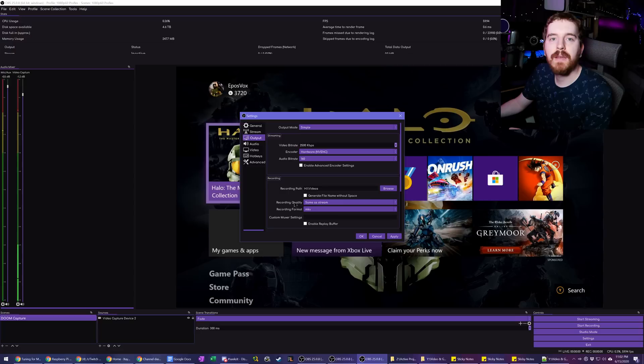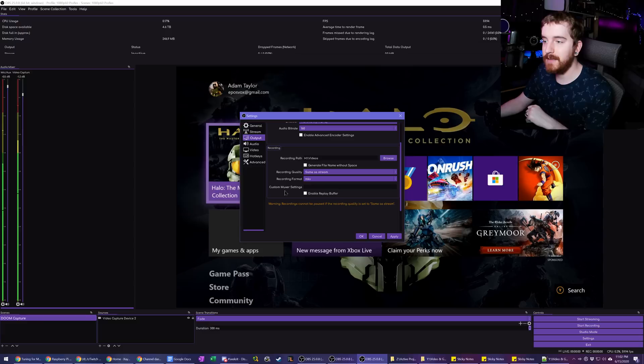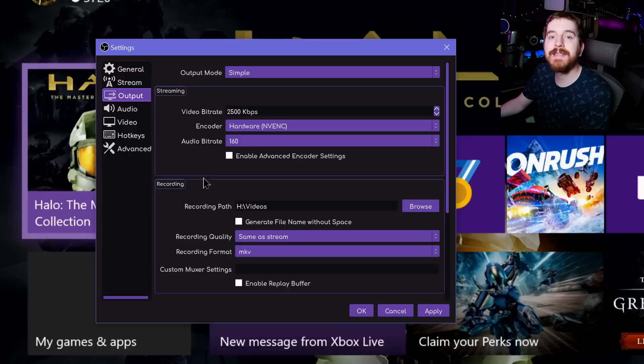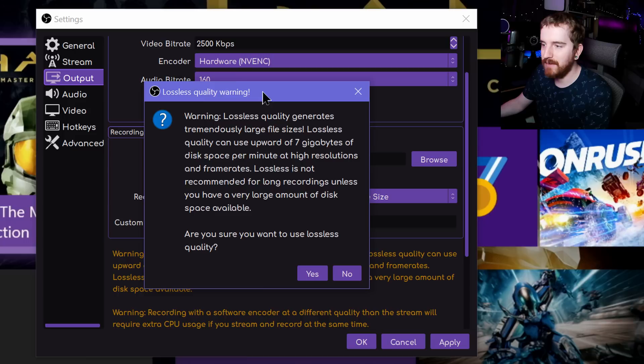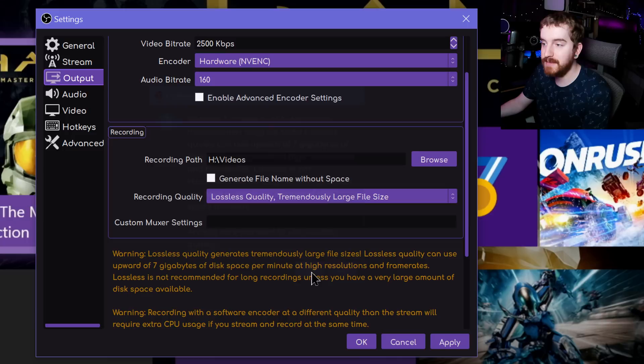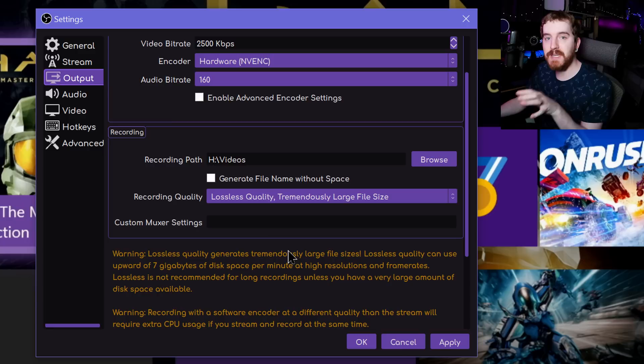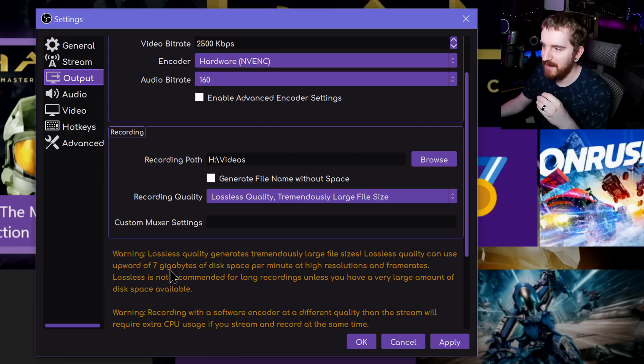Firstly, we're going to do it in OBS Studio and then we're going to go to another program and then back to OBS Studio. There's actually under the simple output settings, an option for lossless quality, tremendously large file size. It'll give you a warning because the file sizes will be massive. You probably want to be recording to an SSD. It's going to take up a ton of space. This uses the UT video codec in an AVI container, which is completely lossless. It actually says right here up to upwards of seven gigabytes per minute at high resolutions and frame rates.